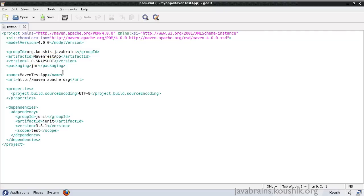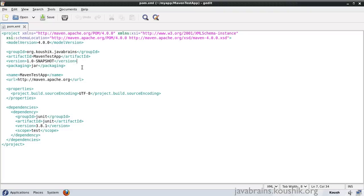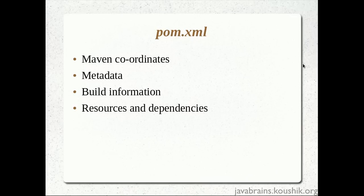So, what Maven will do is, it will first look at the local repository and see if there is an artifact like this available. And if it's available, it's going to pull up from the local repository. And if it's not available, it's going to go to the online repository.